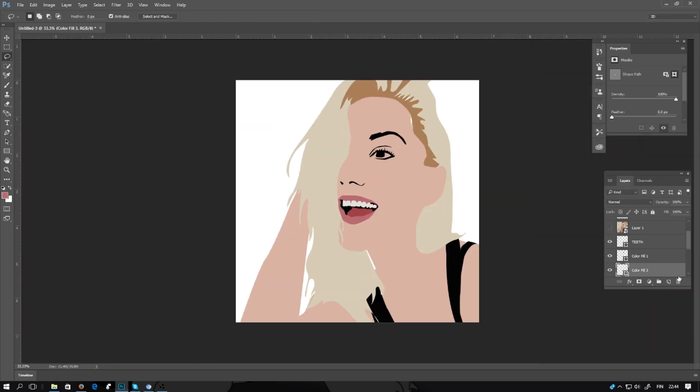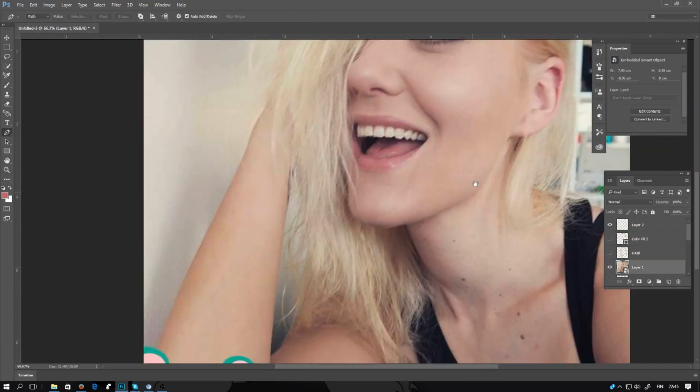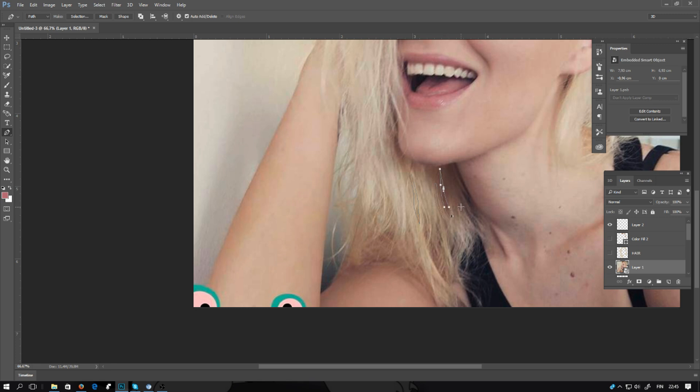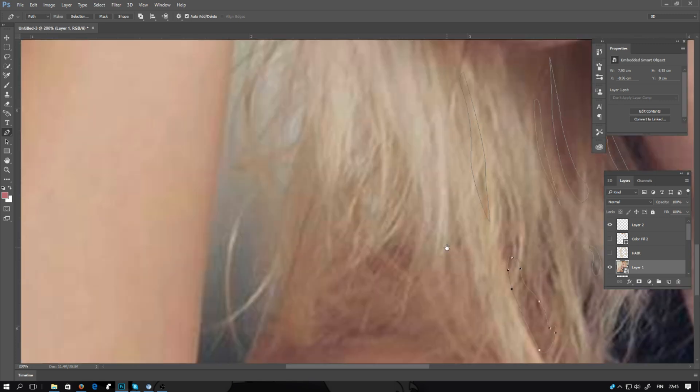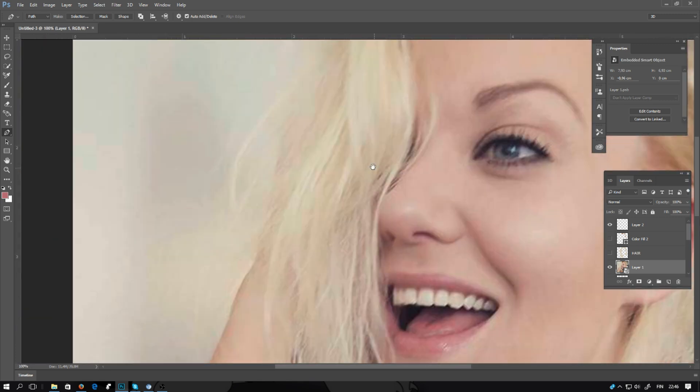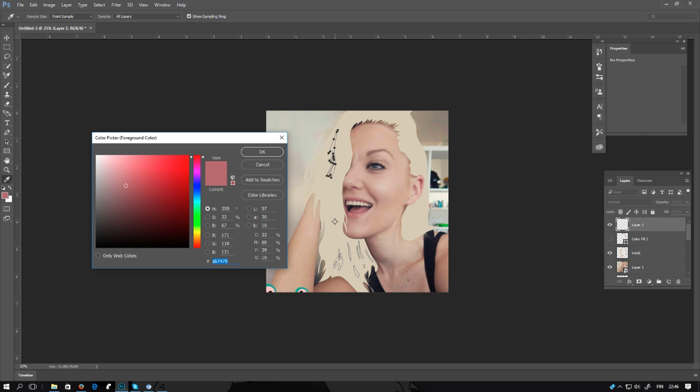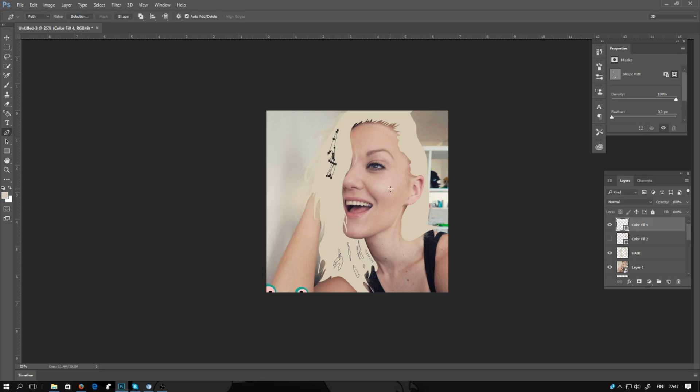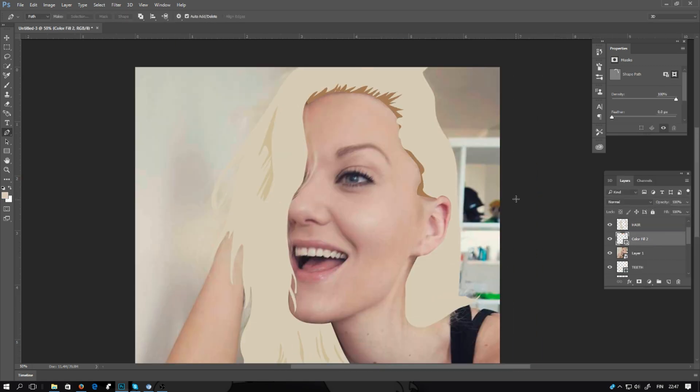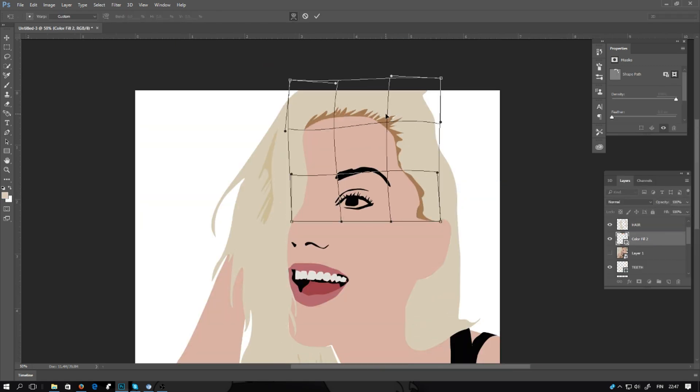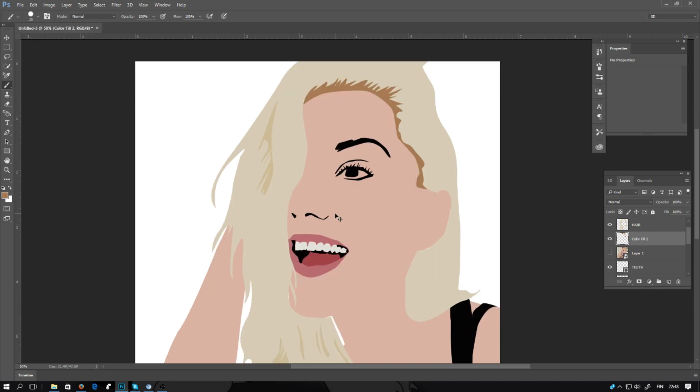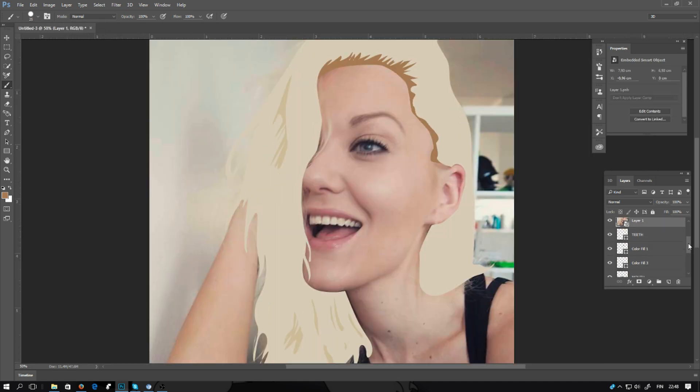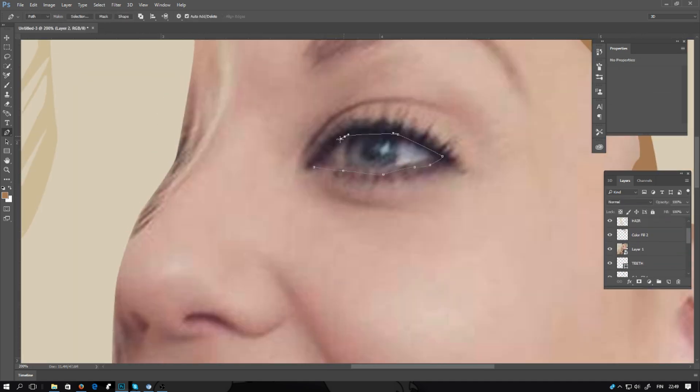And you can decide how much detail you want to go with. Of course this is going to take a lot of time. I guess this took me about half an hour, 40 minutes. There will be some details of course in the hair. The hair cannot be in one color.